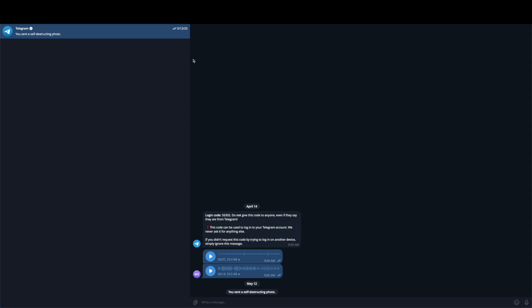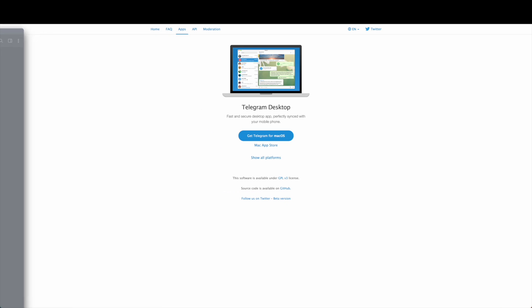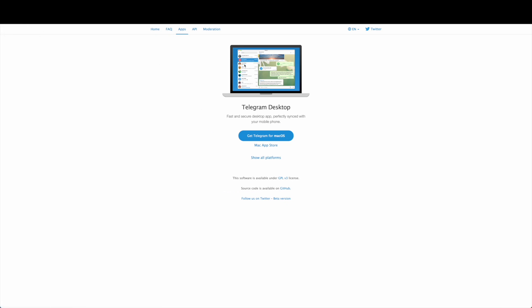Number one, you can see I'm on the desktop application on my computer and I'm not on my phone. You cannot do this on your phone. You can only do this on the desktop application, not even the web version of Telegram. So you want to start off by downloading the desktop application for Telegram.